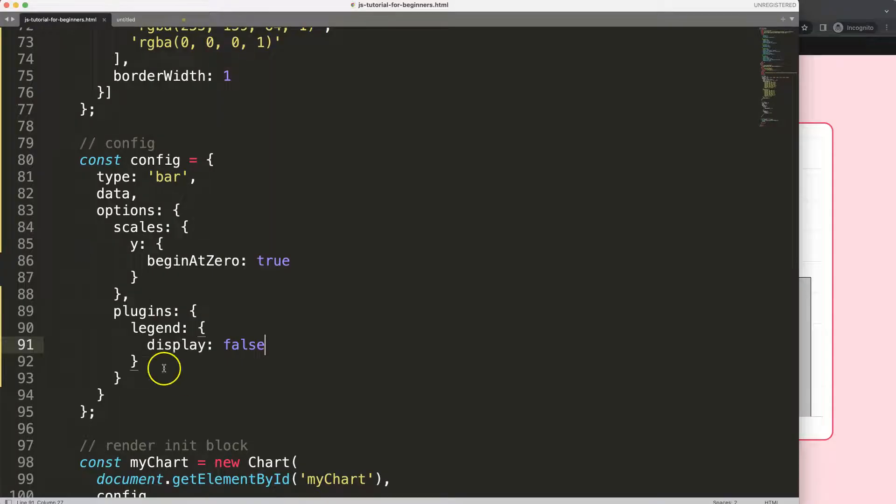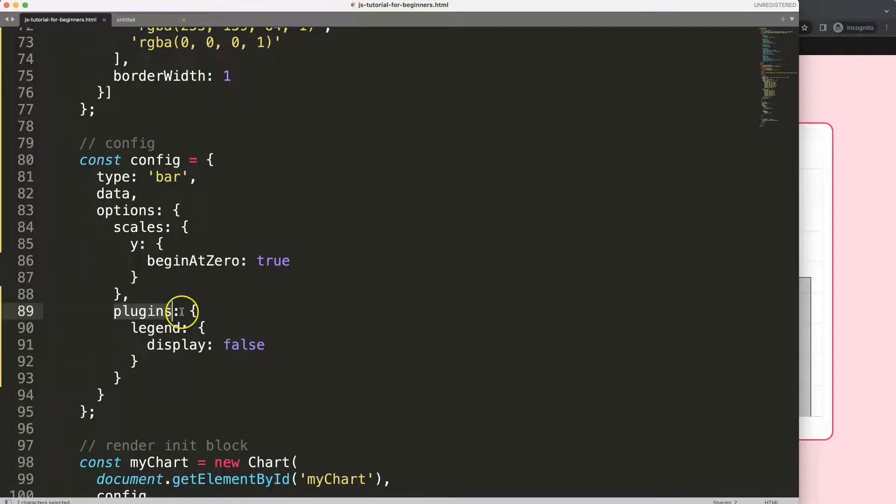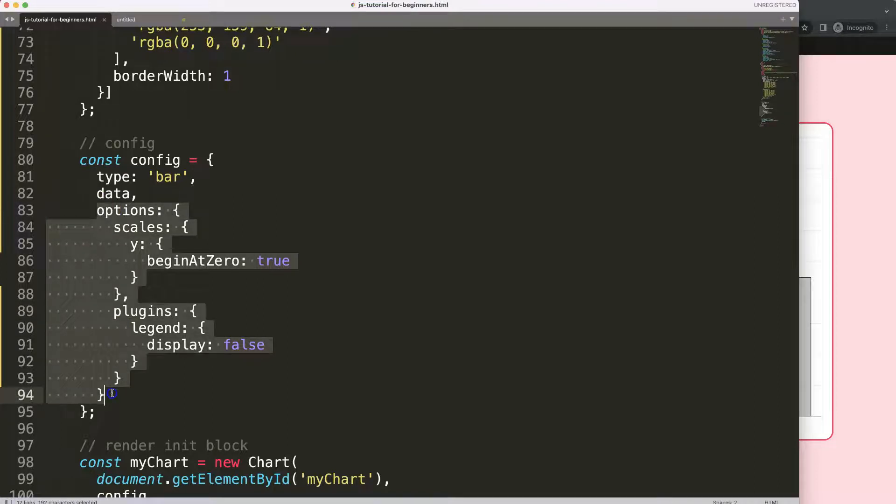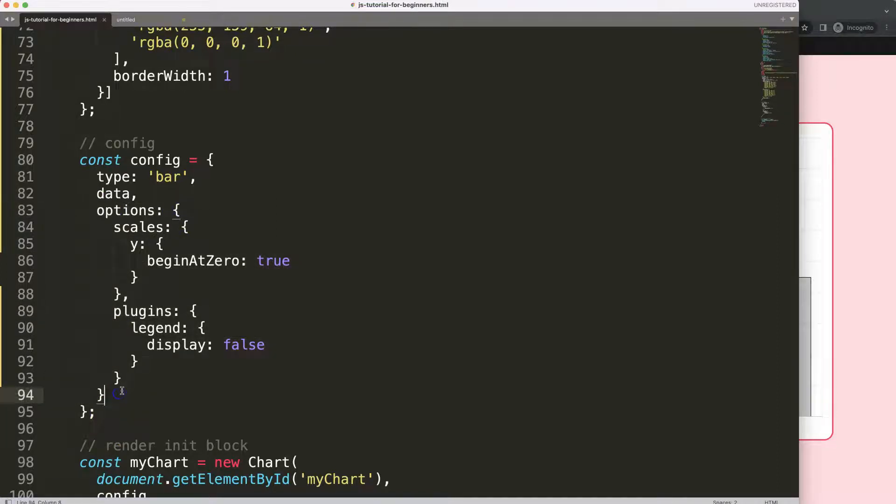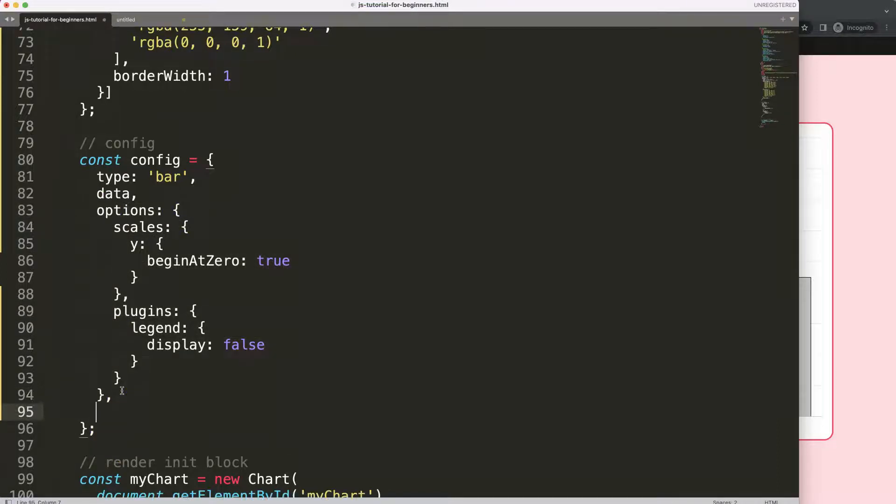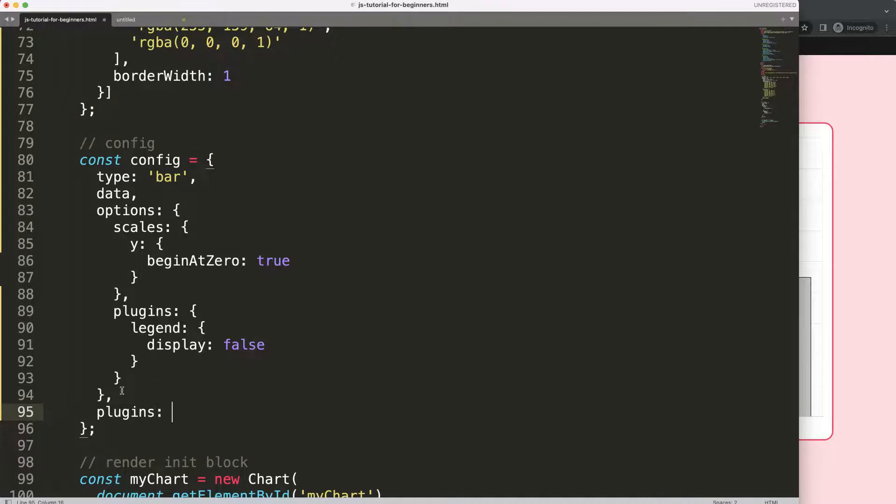Basically, this plugins object is within the options. So after the options here, put a comma, enter, now you say here plugins. We would indicate we have two specific plugins object, and then we have here the array value. Because it's an array, what we could do is add multiple plugins in here.